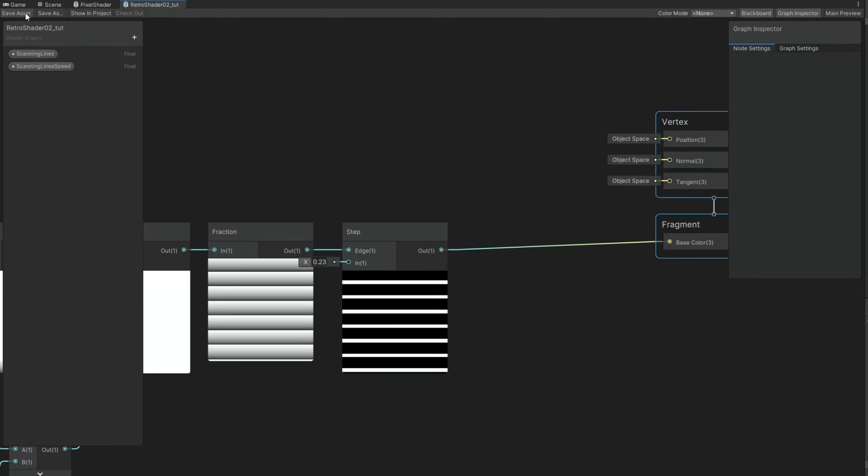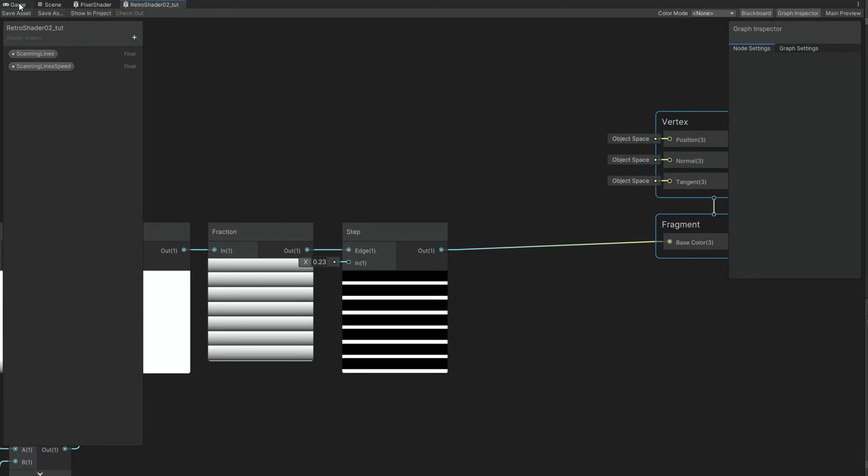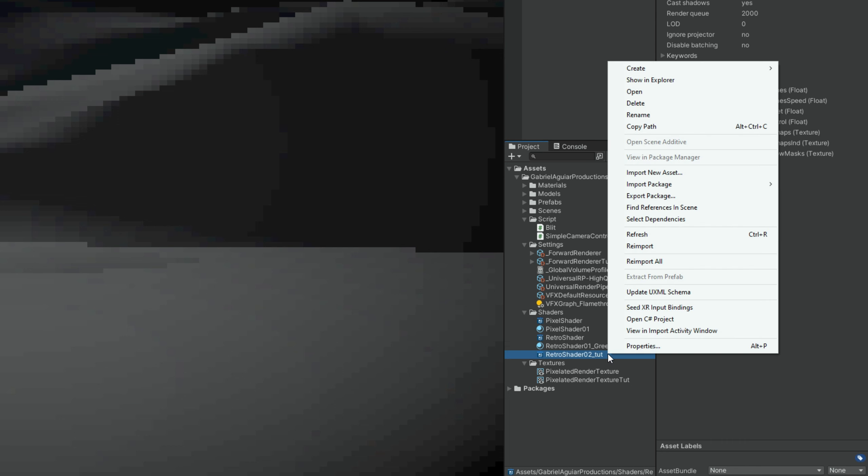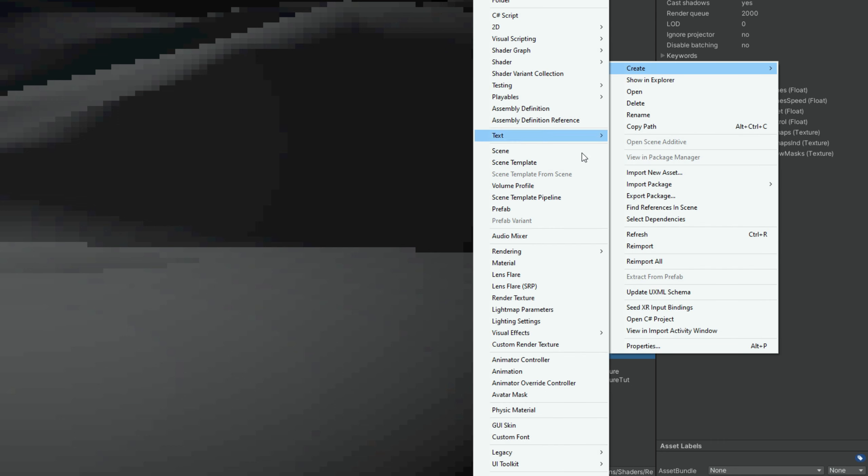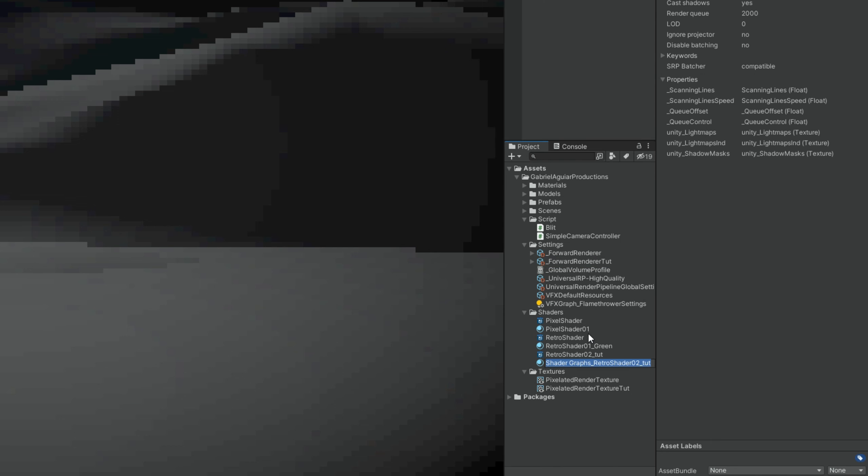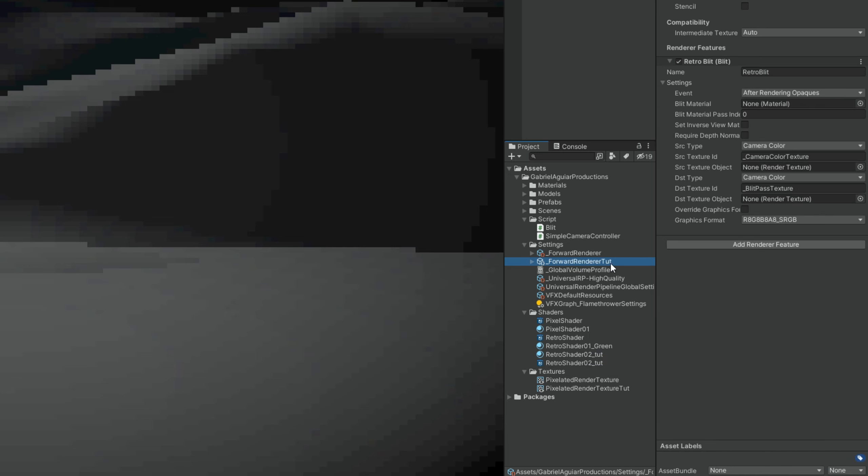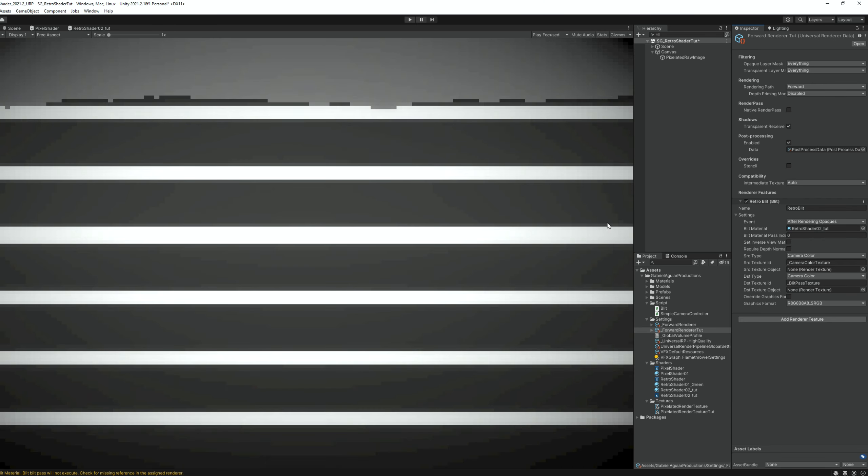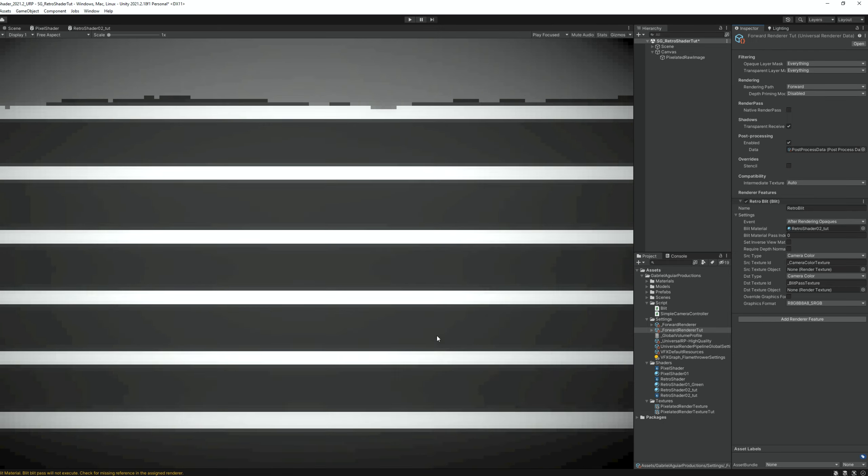The way this works now is by creating a material out of this shader. And if we select the forward renderer, we can now assign that material to the blit.